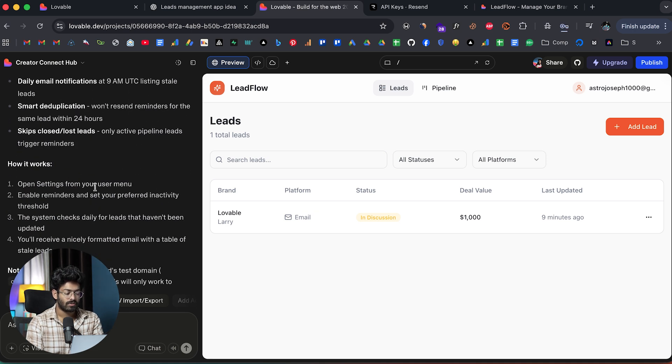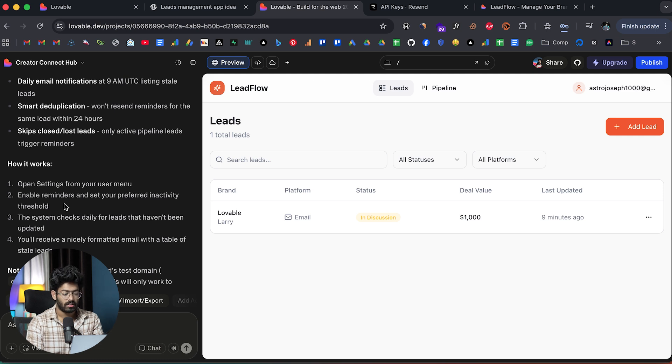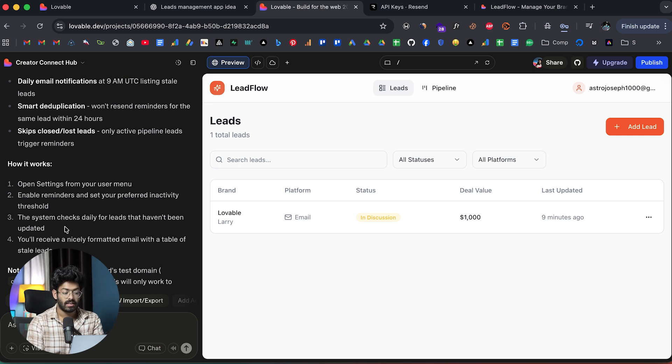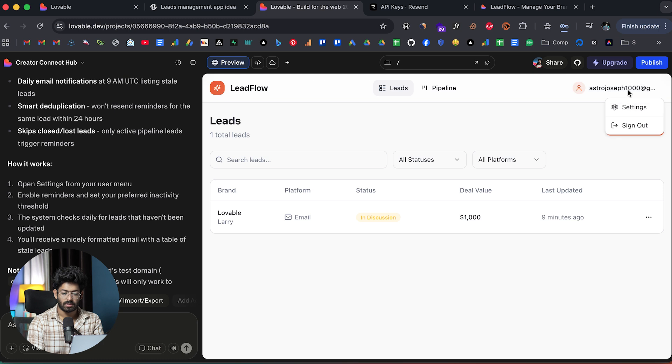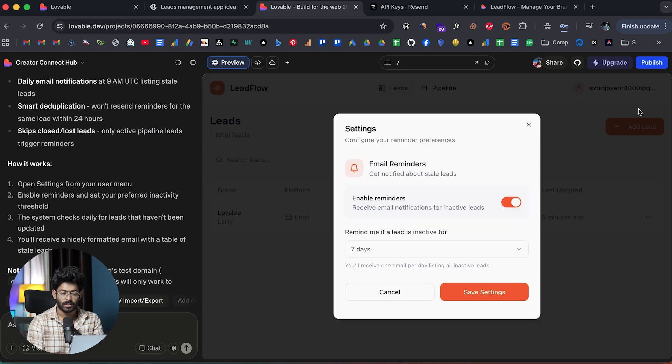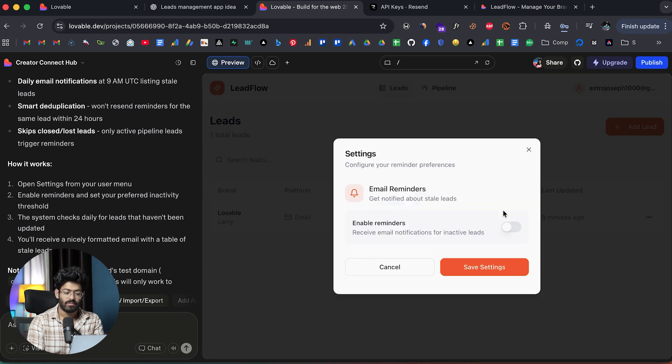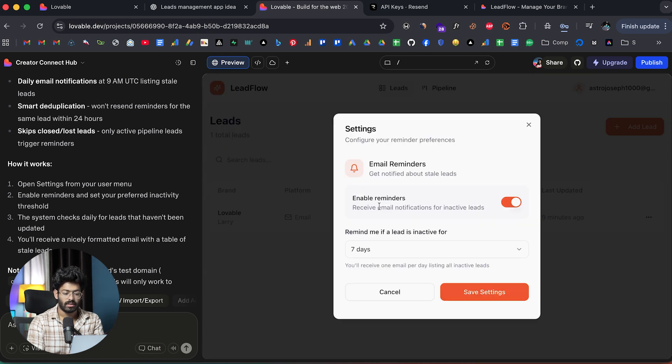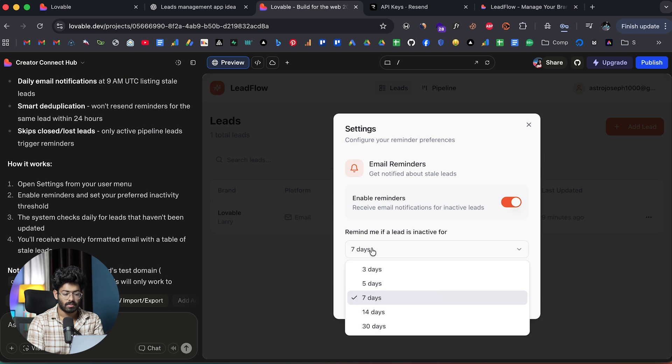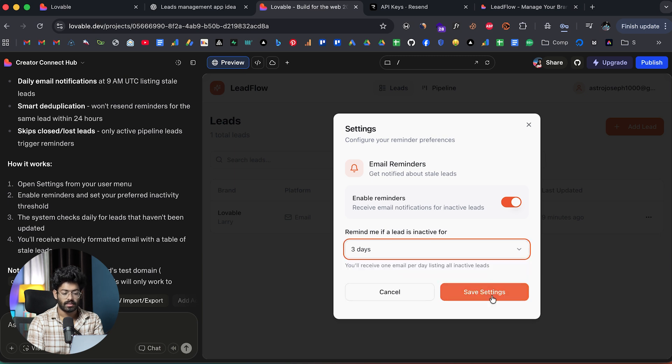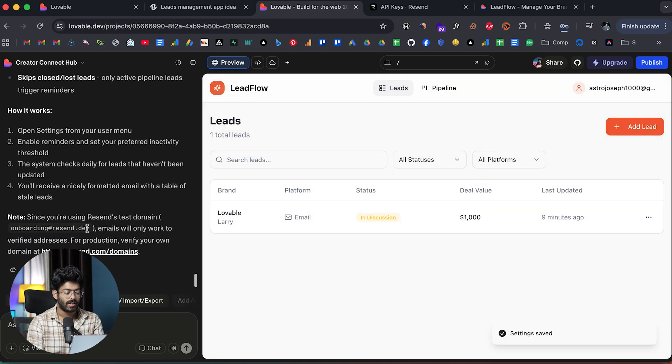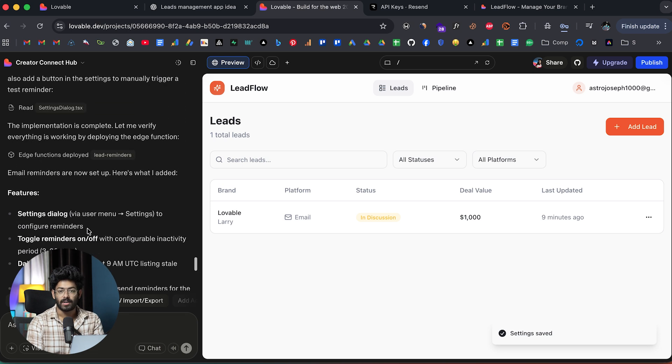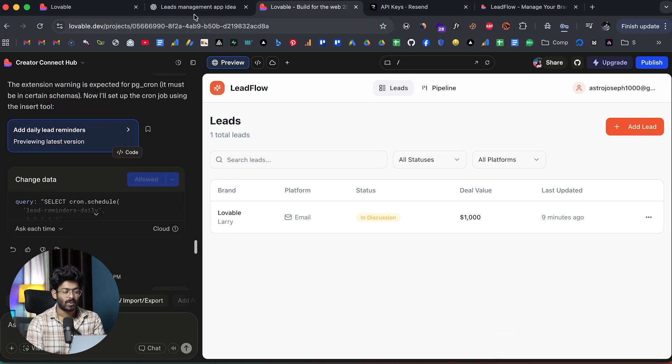Resend integration is also complete. It says open settings from your user menu, enable reminders and set your preferred inactivity threshold. The system checks daily for leads that haven't been updated. You receive a nicely formatted email with table of stale leads. I can find the settings option. Here we have enabled reminders and maybe I can set it up for like three days. Click on save settings. Now that I have integrated Resend, it will automatically send me an email.